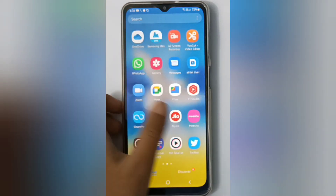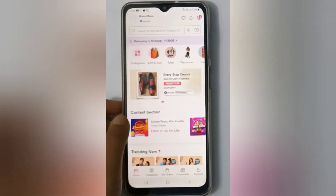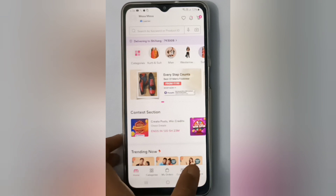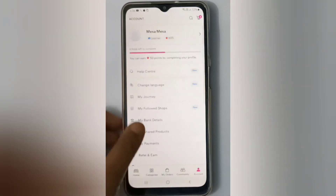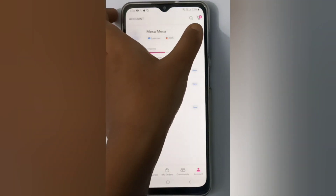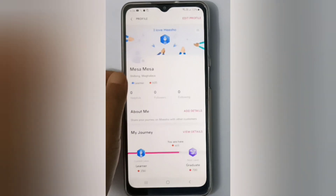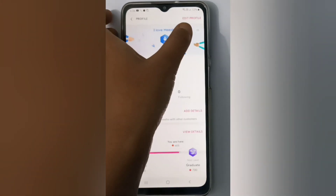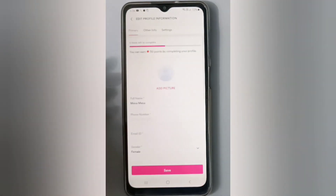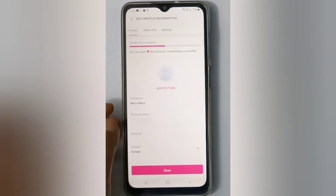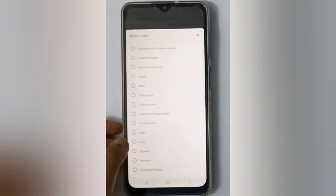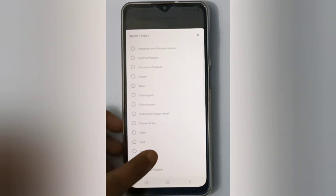First, open the Meesho app. At the bottom you'll find Account — click on it. At the top you'll find an arrow, click on it. Then you will find Edit Profile, so click on it. Now scroll down to find the State field.